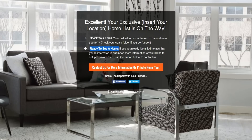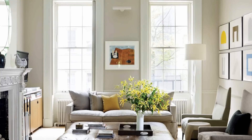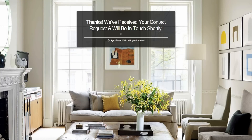If your leads are ready to see a home, they can click 'Contact us for more information on private home tours.' They'll come to a page that says: 'Gold Coast, Queensland — submit the form below to request additional information or schedule a private tour.' They'll put in the address of the property they're interested in, click 'Please contact me now,' and reach out to you via the form. It's very streamlined and powerful because you're leveraging automation to build a relationship with your leads.